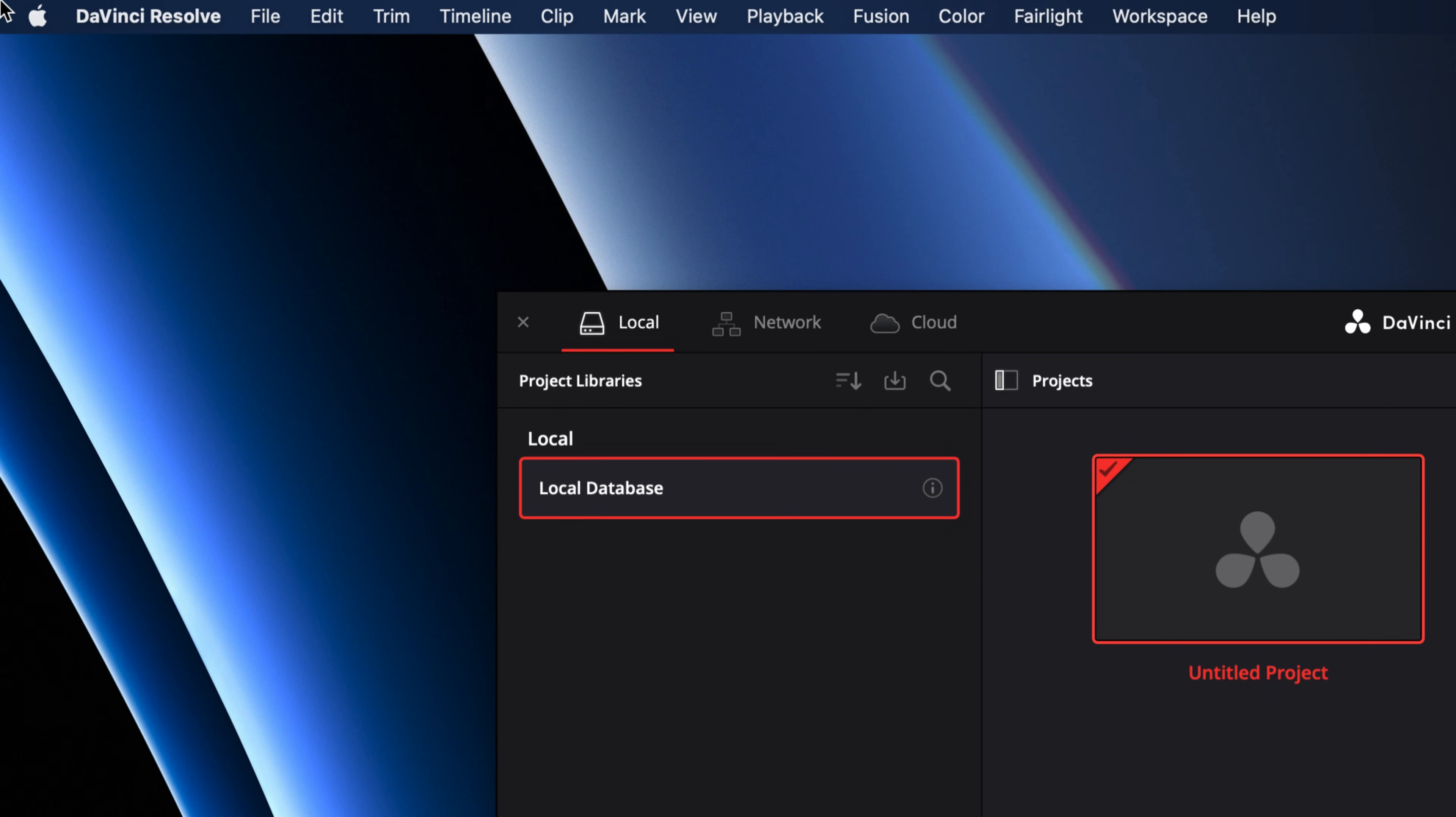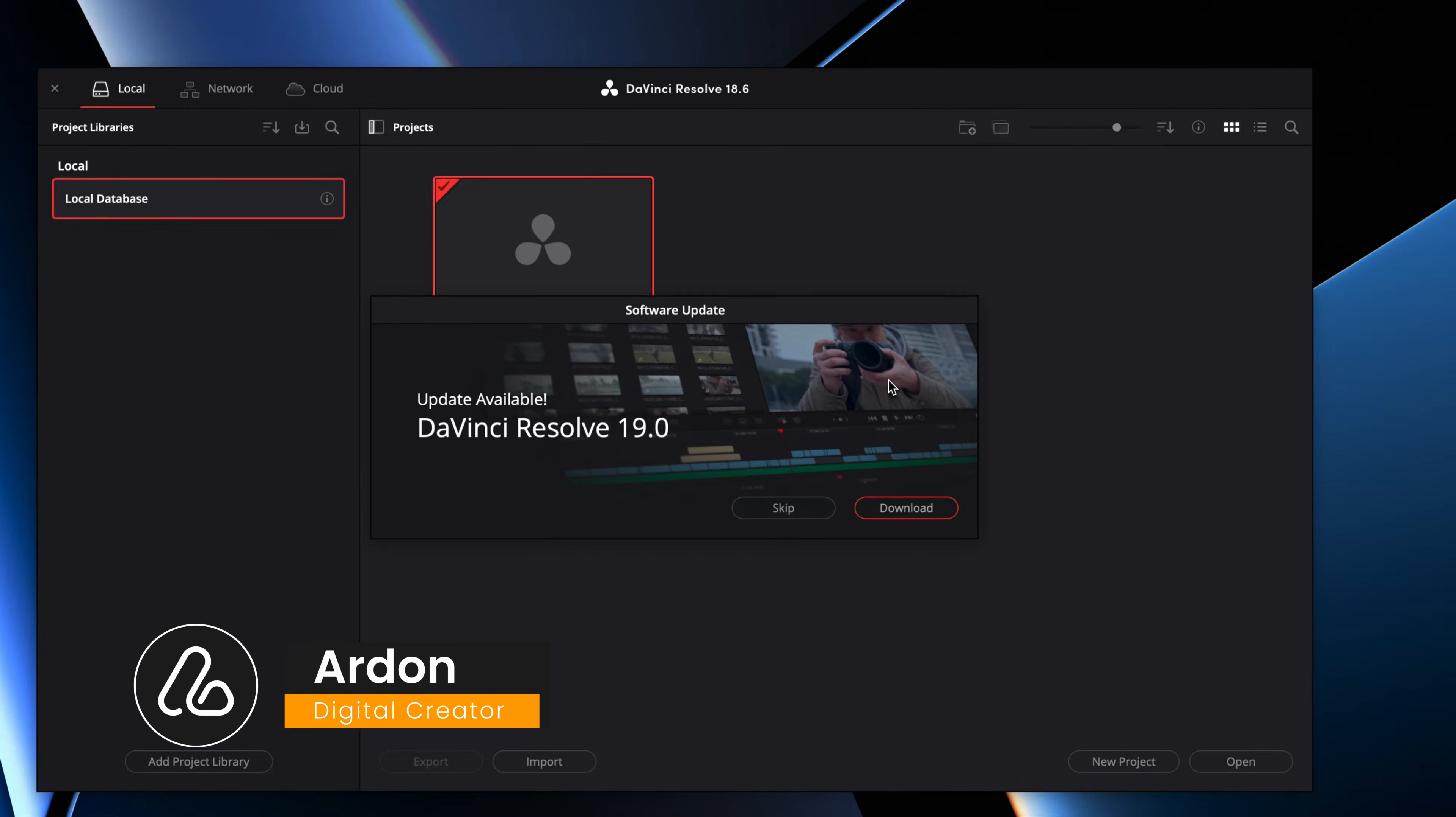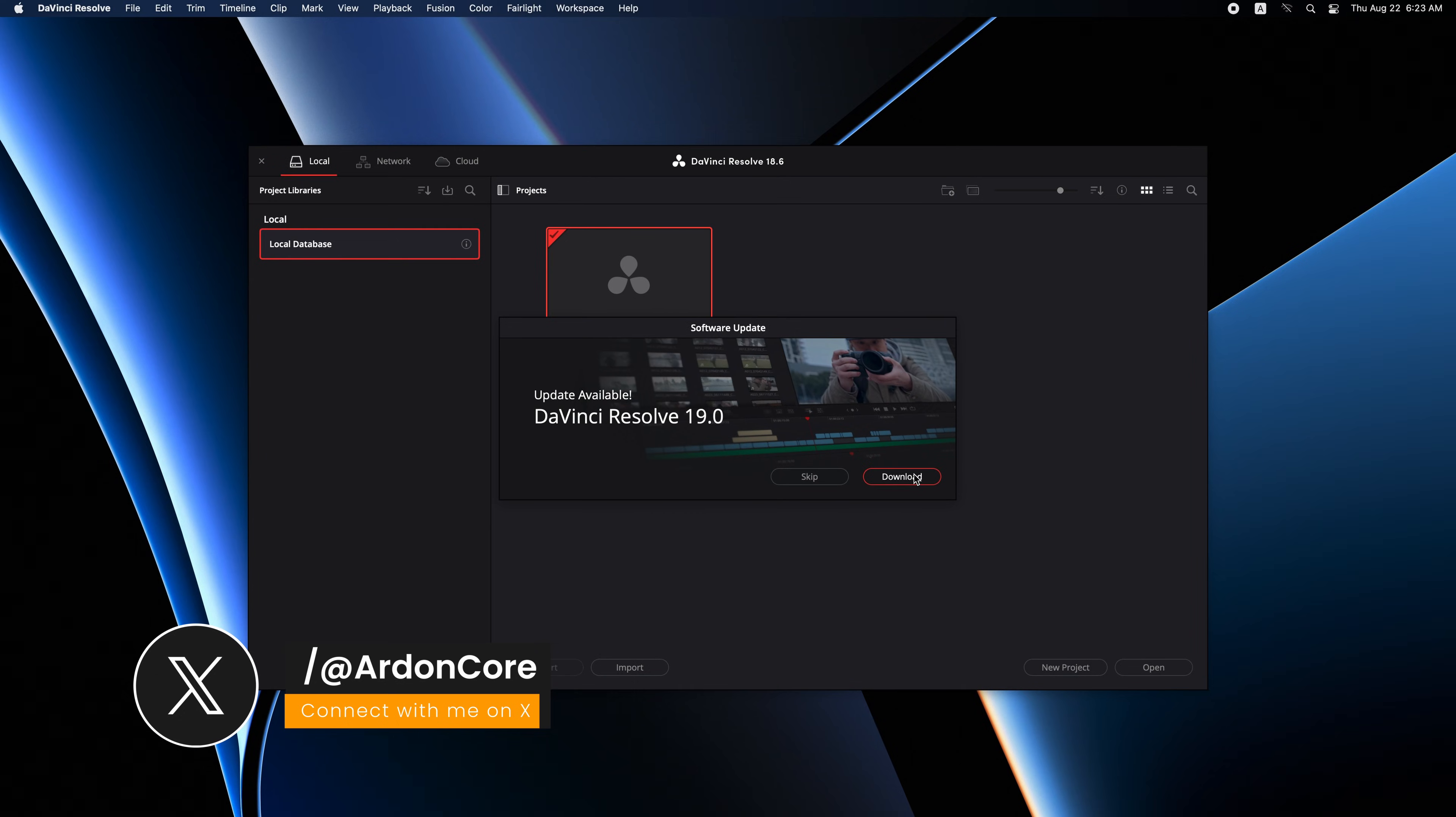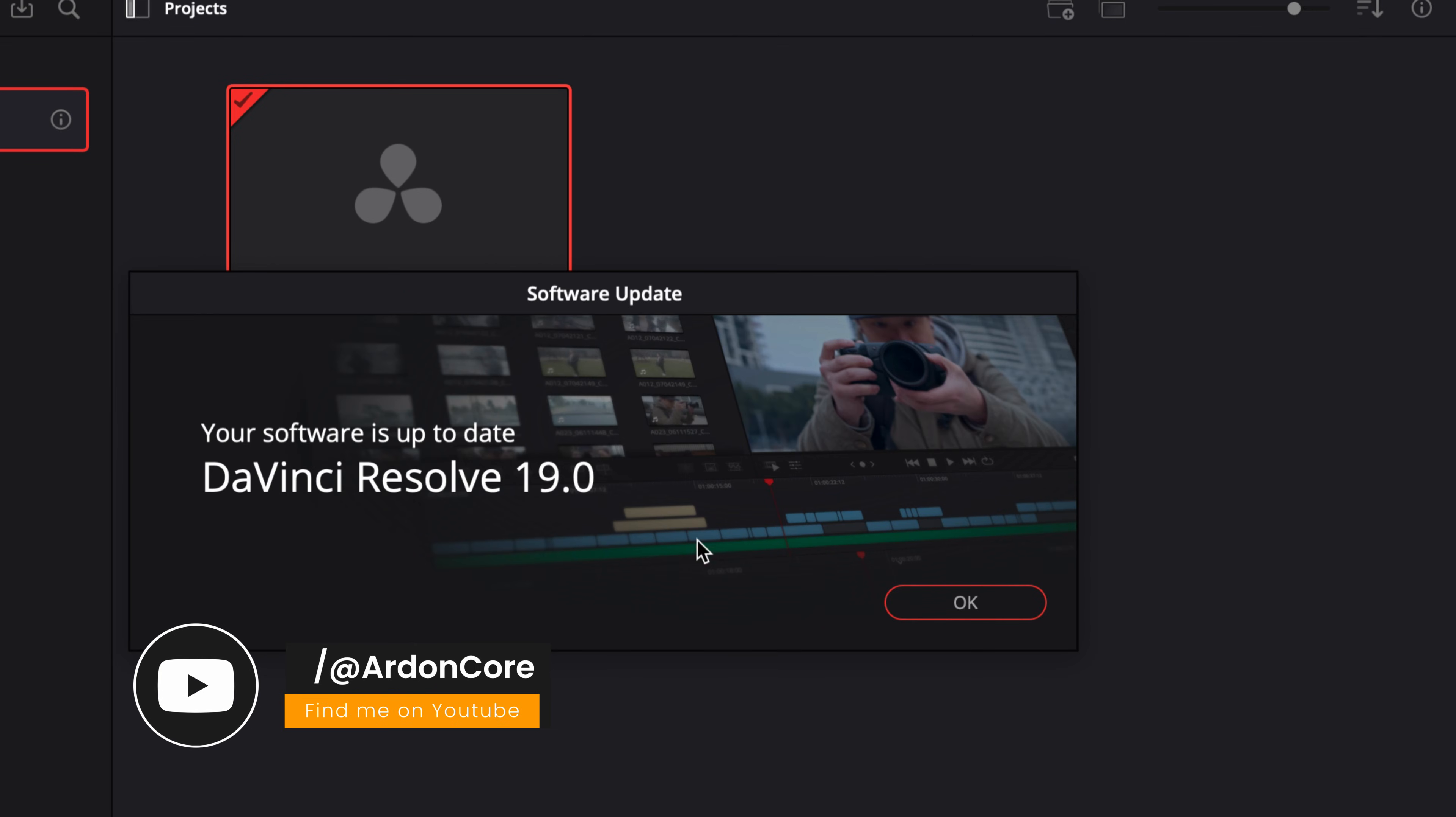If you have any questions about DaVinci Resolve, you can leave it in the comments section. If you found this tutorial helpful, don't forget to like, share and remember to follow and subscribe to my channel. Stay tuned for more tech tips and tricks. Until next time, happy editing!